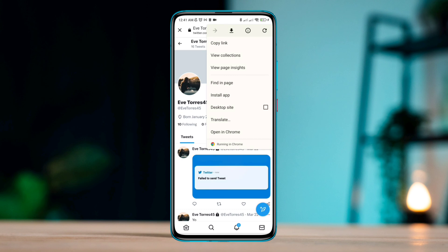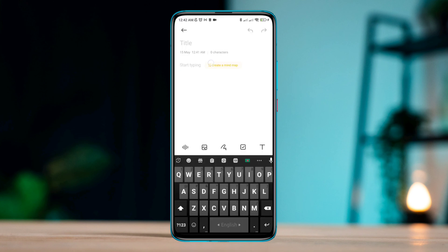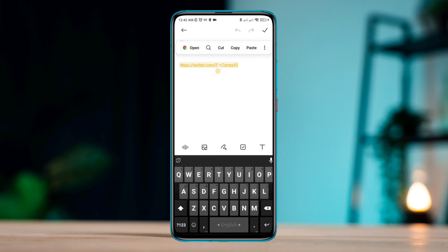Now tap the drop-down here — you'll see the share icon. From here you can copy your Twitter link. Tap it, and you have successfully copied your Twitter link. If I open up my notes and paste the link, tapping it will redirect me to my Twitter account.